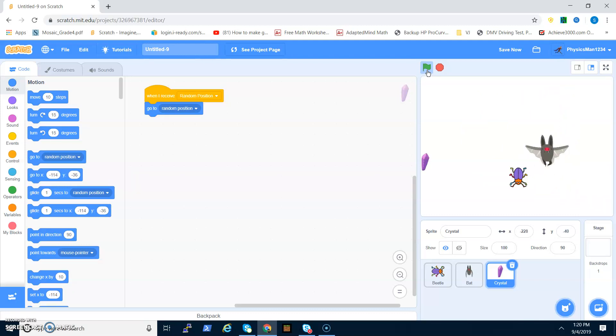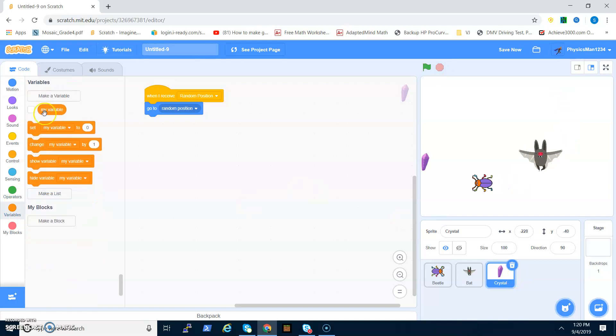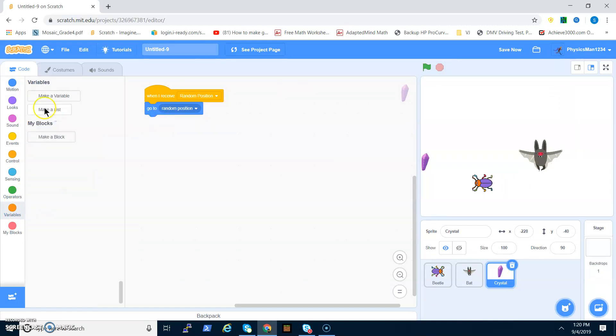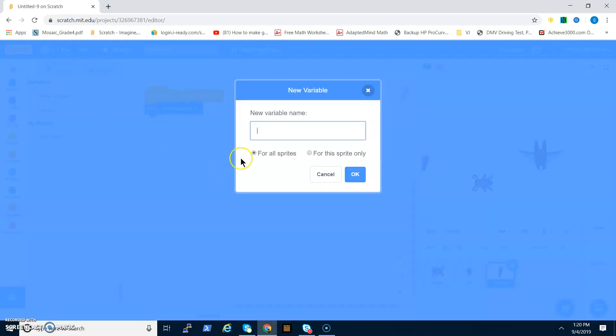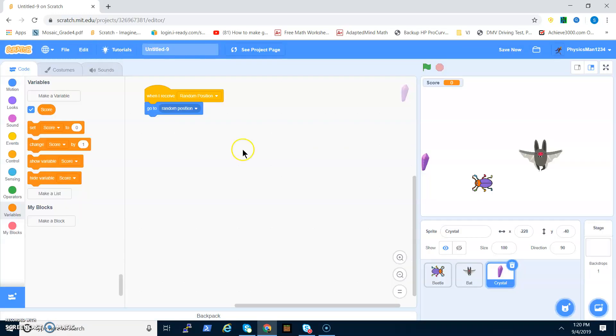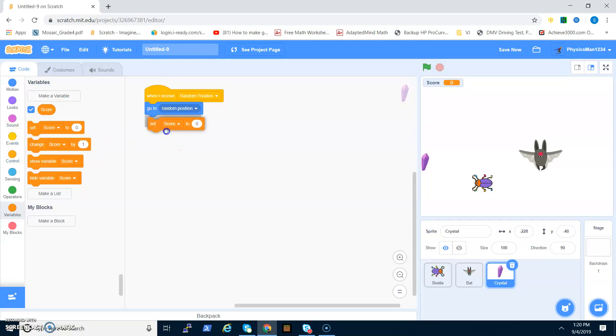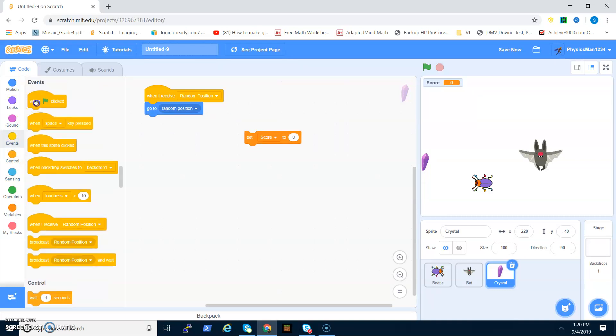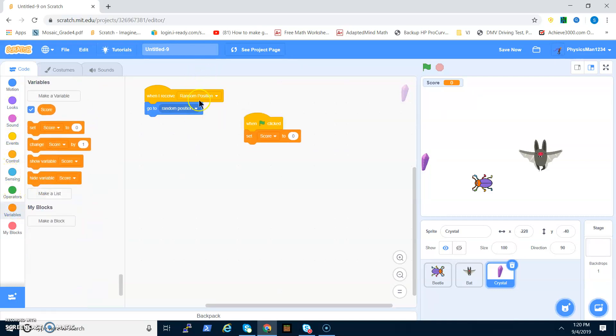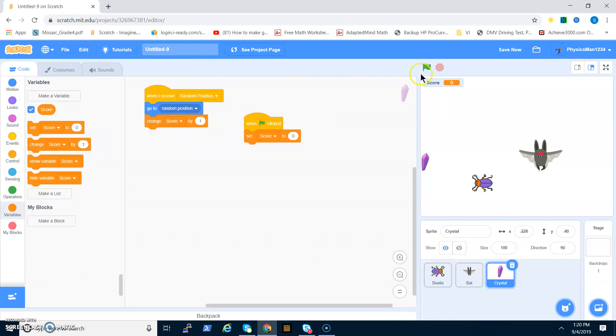If we test this out, the crystal goes to the random position once you get it. Now we can make a score. You want to go to the variables, delete my variable, and make a variable called score. Now you want to set score to zero when flag clicked, and then after they go to random position, you want to change score by one.